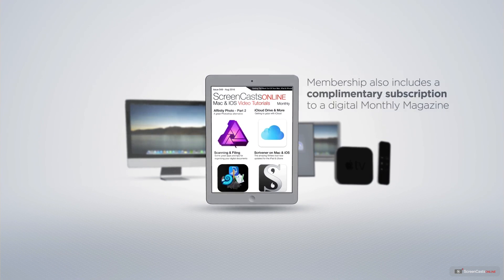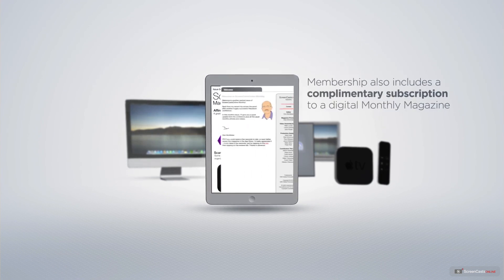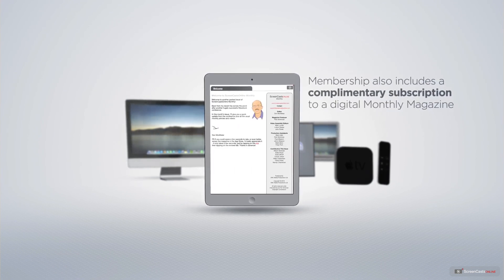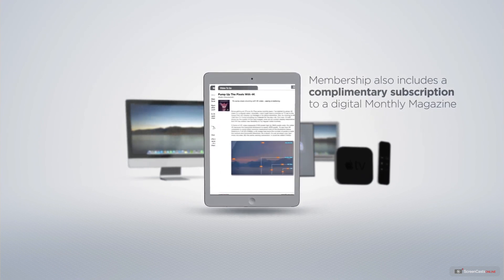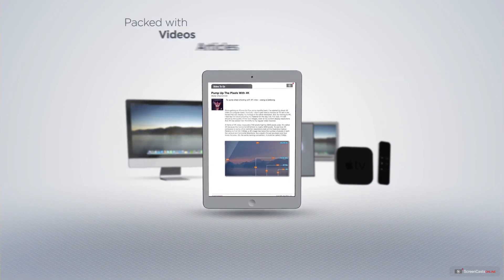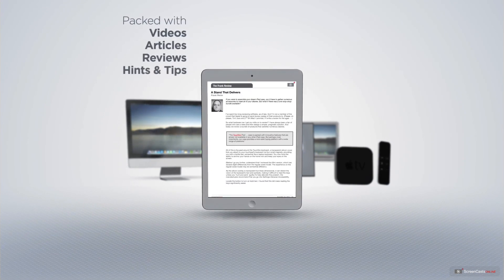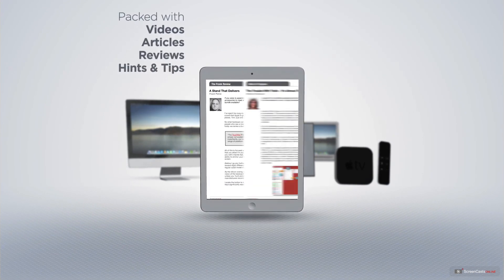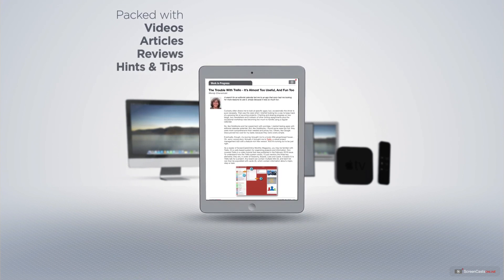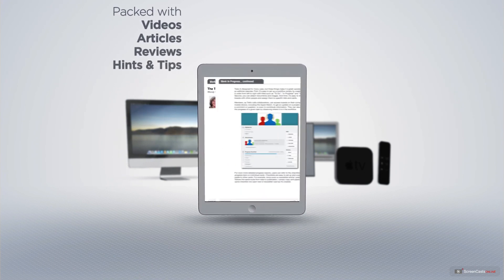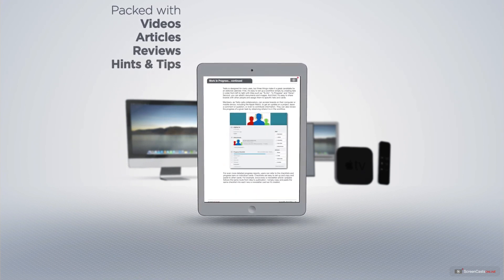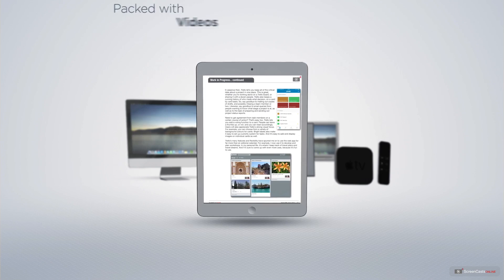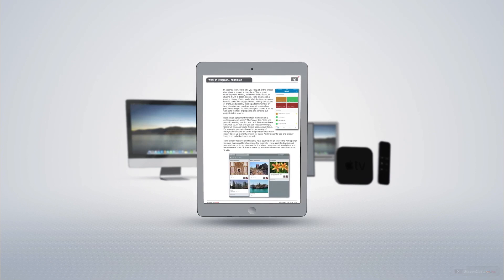Membership also includes a complimentary subscription to the Digital ScreenCastsOnline monthly magazine, published each month and packed with videos, articles, reviews, as well as hints and tips covering all aspects of the Mac, iPad, iPhone, and all of the other fantastic Apple products.